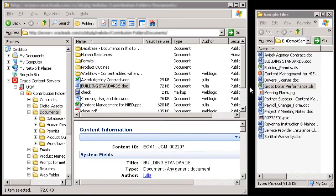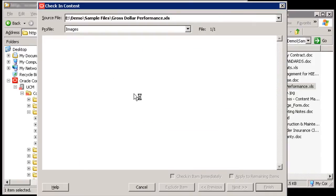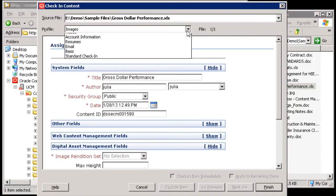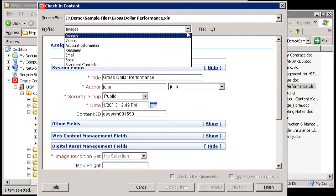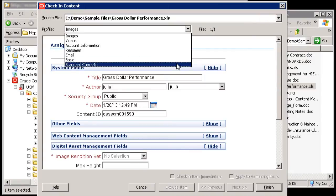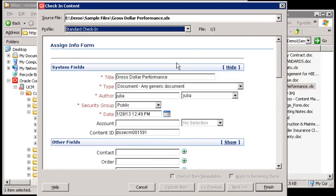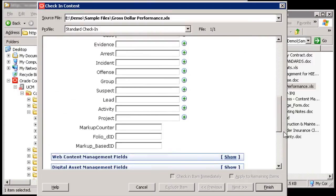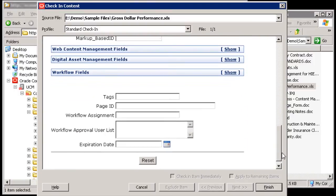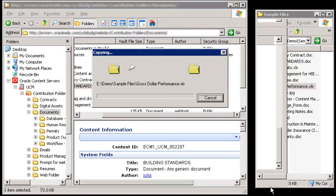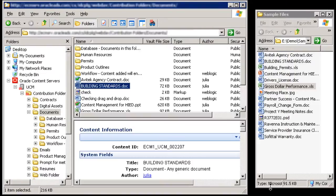You can check content into the content server by using drag-and-drop or copy-and-paste. Depending on how your content server is configured, you may have profiles available that contain default metadata values. You can change the profile or edit the metadata values upon check-in. Once checked in, the new content item has the metadata values assigned during the check-in process.